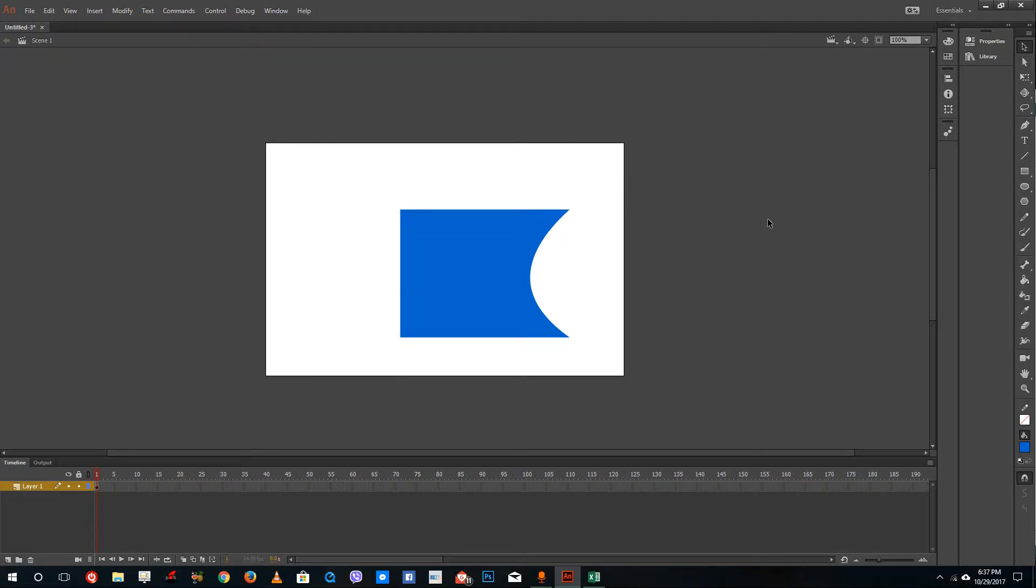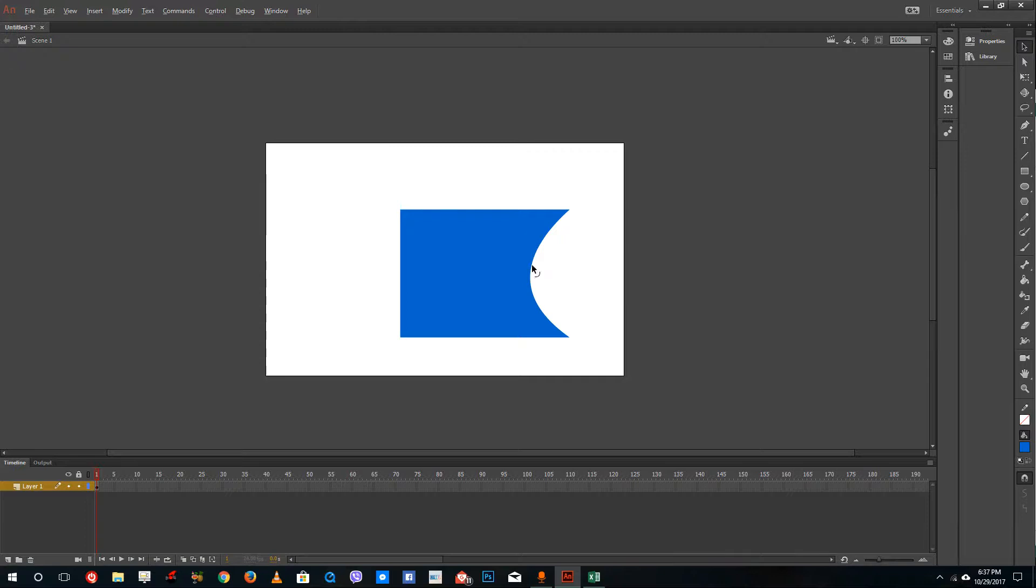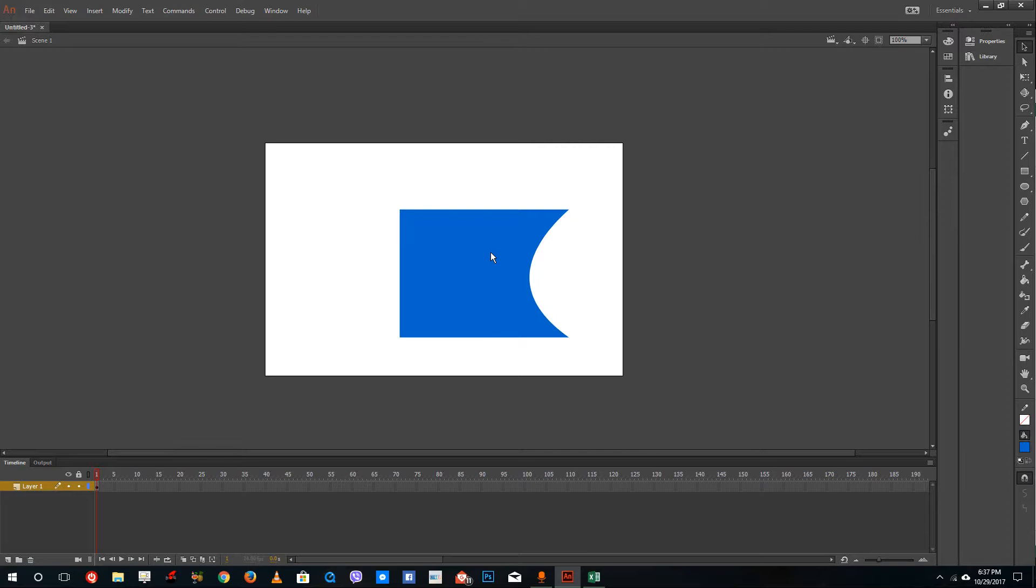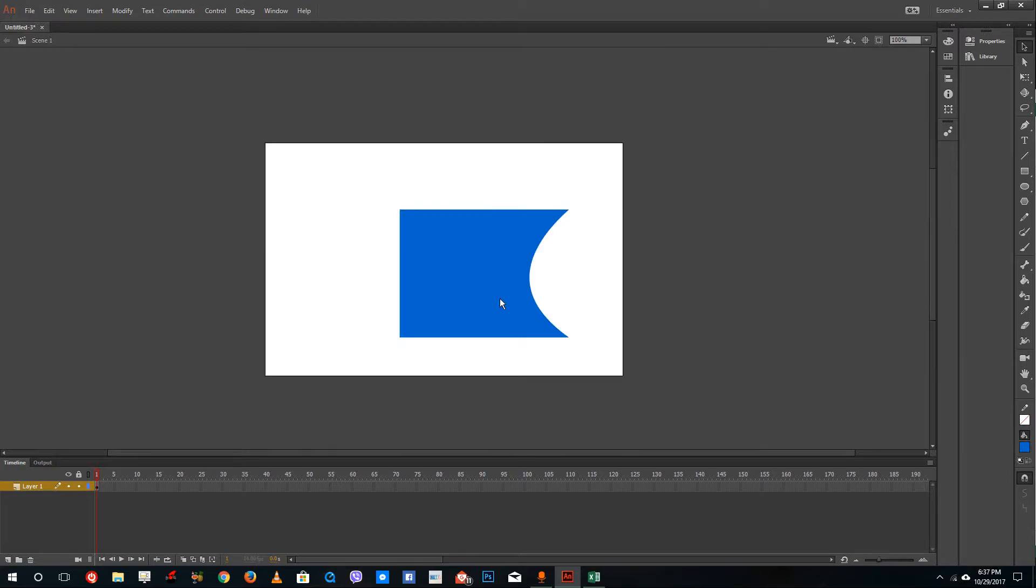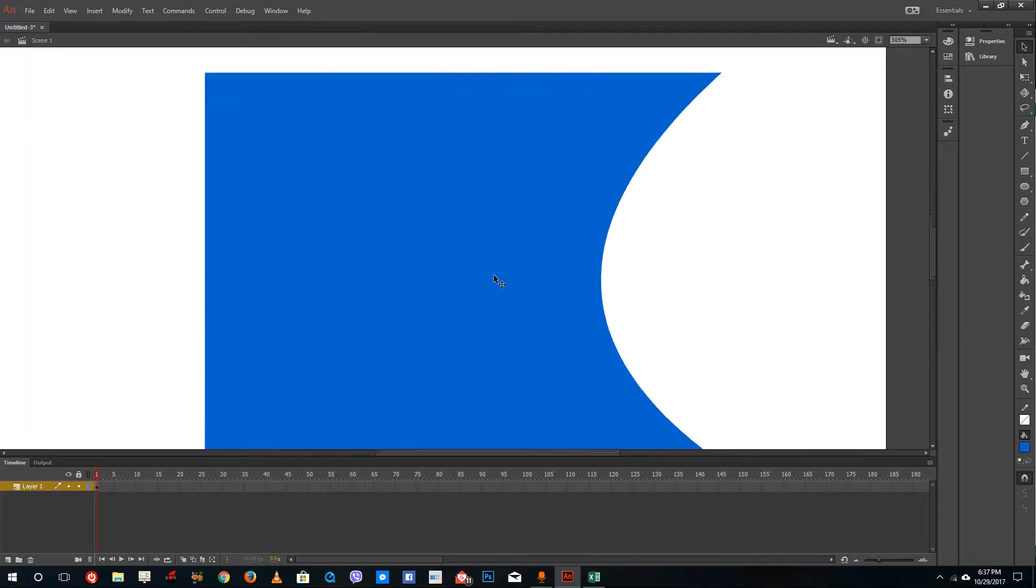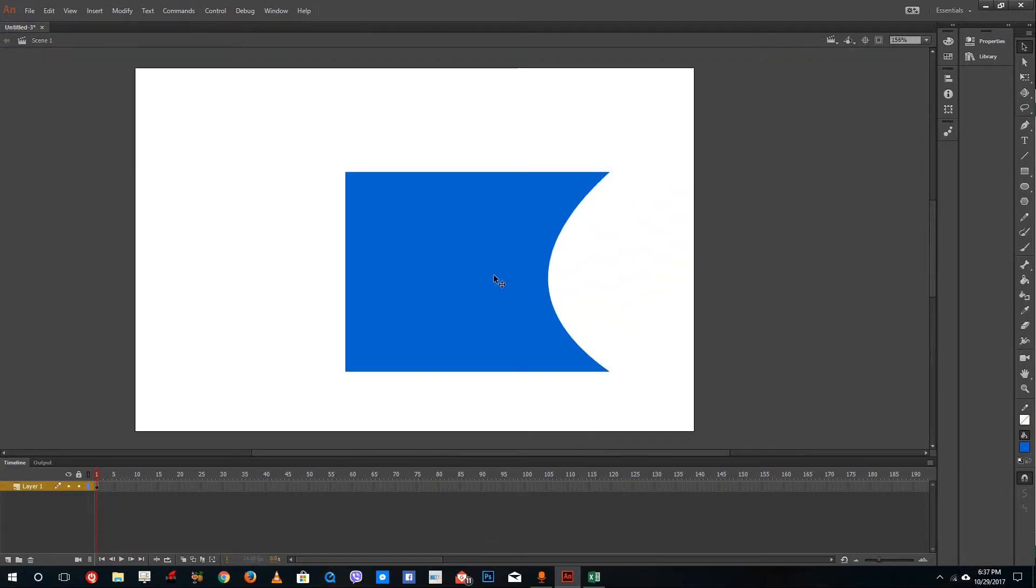This is how you can create animations and how the interface of Adobe Animate is like. You cannot hold alt and zoom in and out like other softwares. Instead, you have to hold control and use the middle mouse scroll button to zoom in and out.